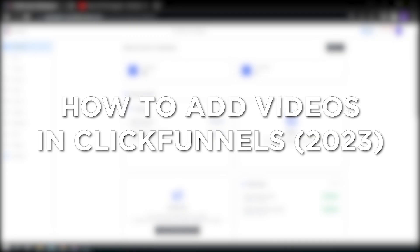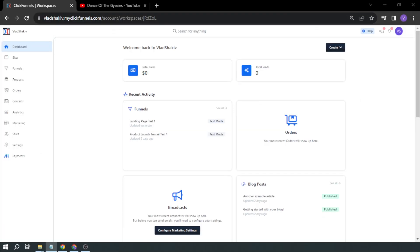How to add videos in ClickFunnels in 2023. Adding videos in ClickFunnels is one of the ways for people to be attracted to the product or service you're selling. Here, I'll show you how to do it.